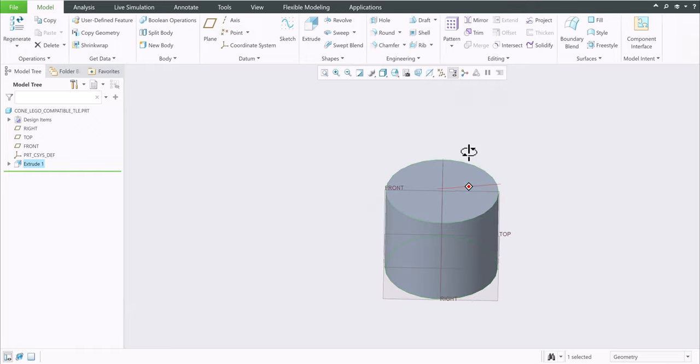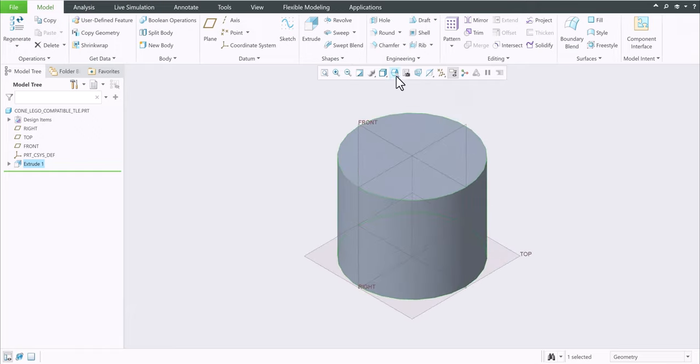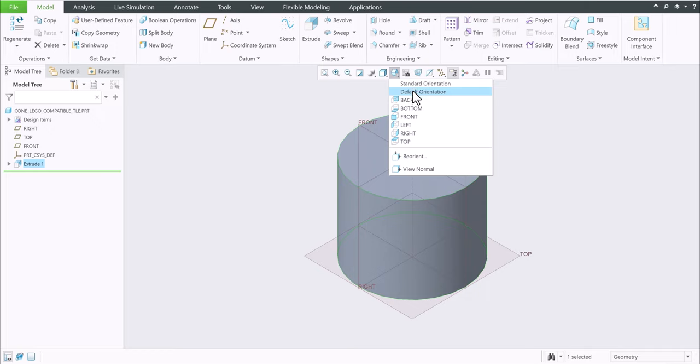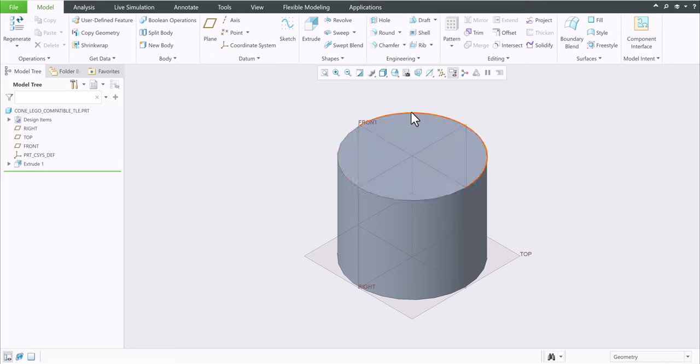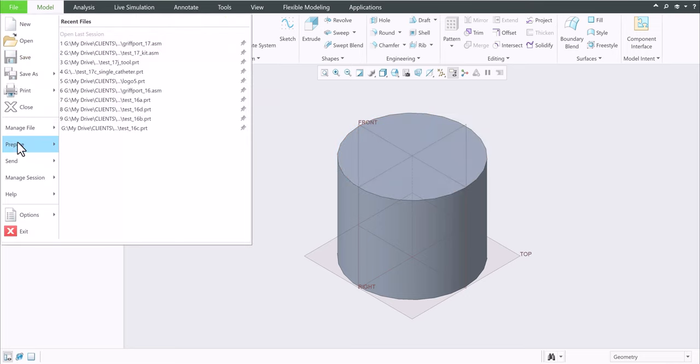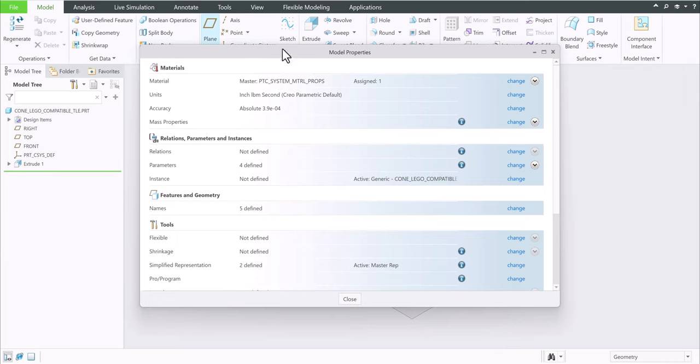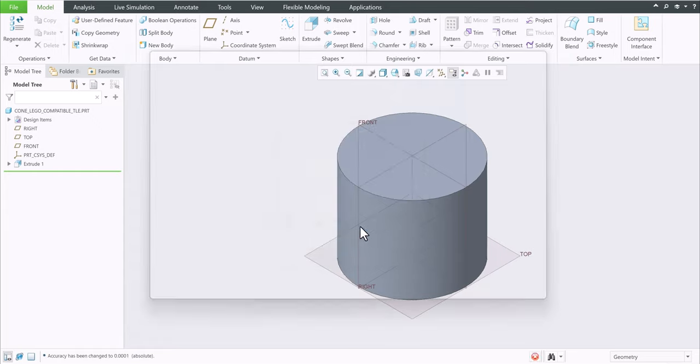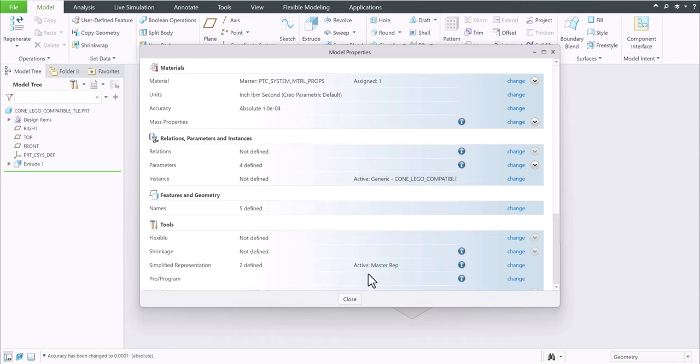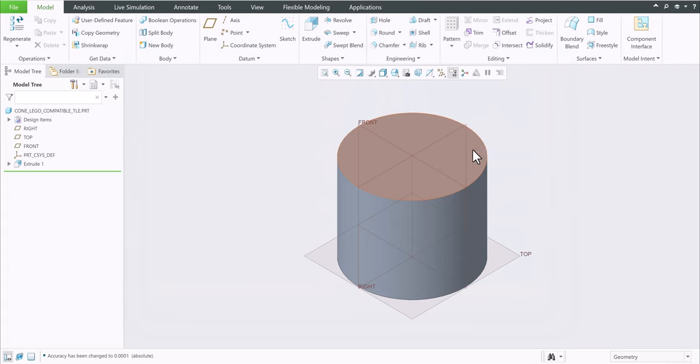Control D or press this button and choose default orientation. Now sometimes the edge may be jagged. To fix that, you go to file, go to prepare, model properties. Go to accuracy here and replace this 39 with 1. Regenerate. Close. There you go, much better.